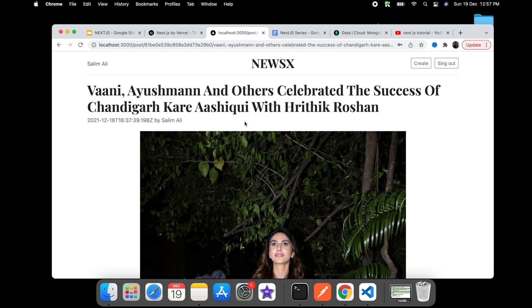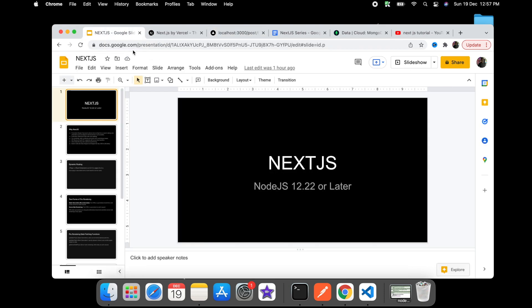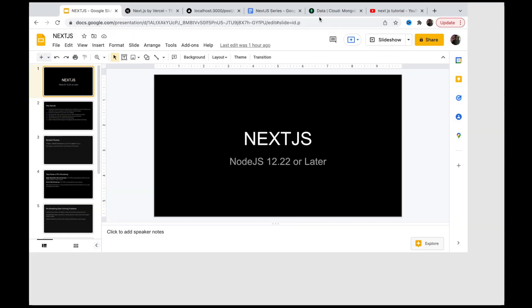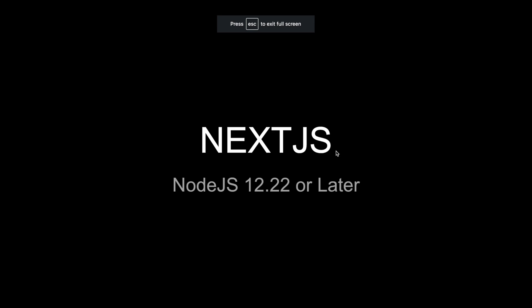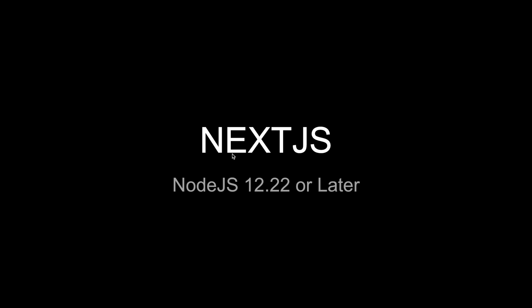Here is our slide. So Next.js, a basic requirement is Node.js 12 or later, and I would suggest using 14 to get rid of other errors. Let's see why Next.js. It's a production-ready framework, almost zero configuration. You just start writing your business logic for your application and that's all you have to do.